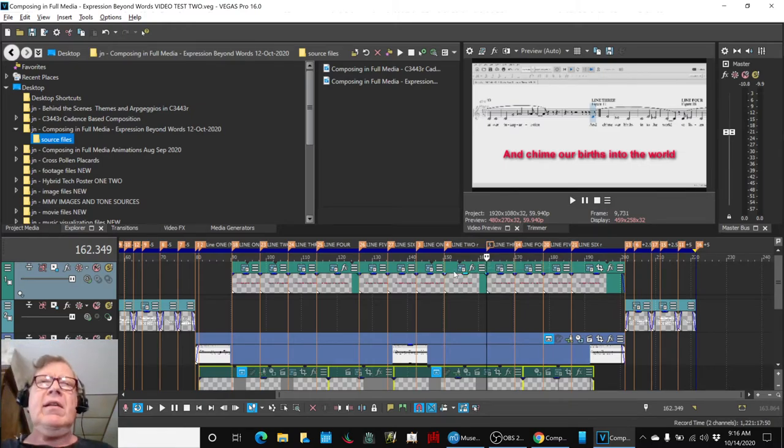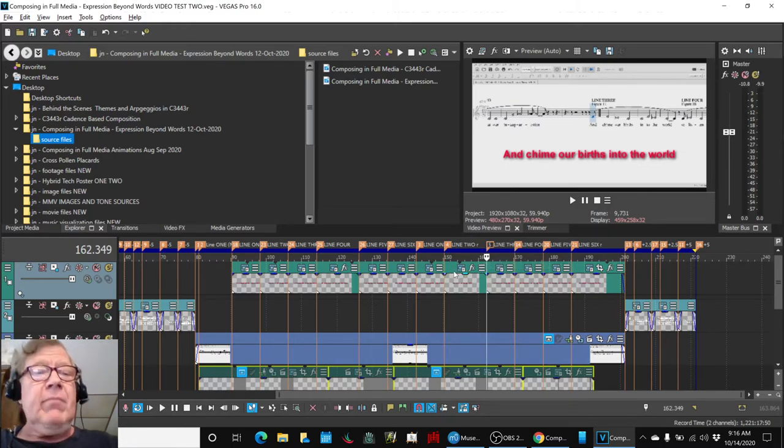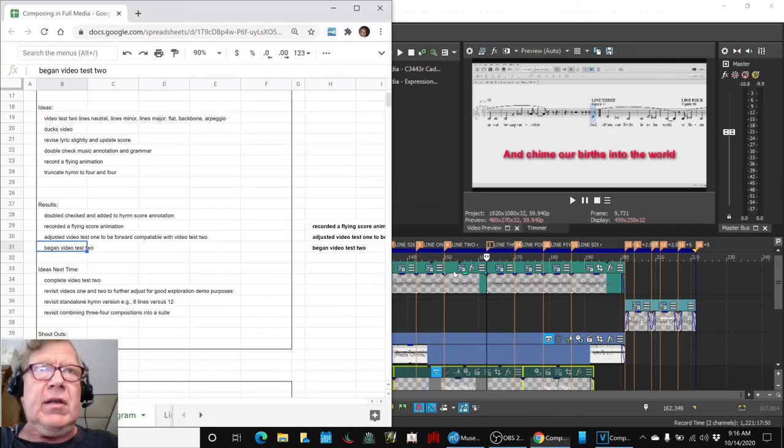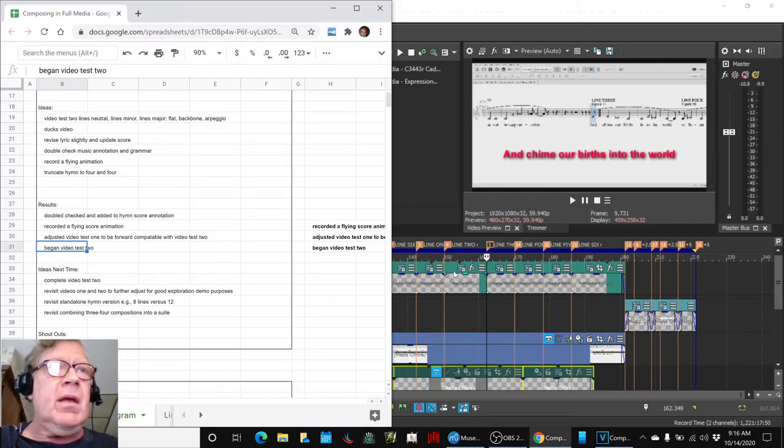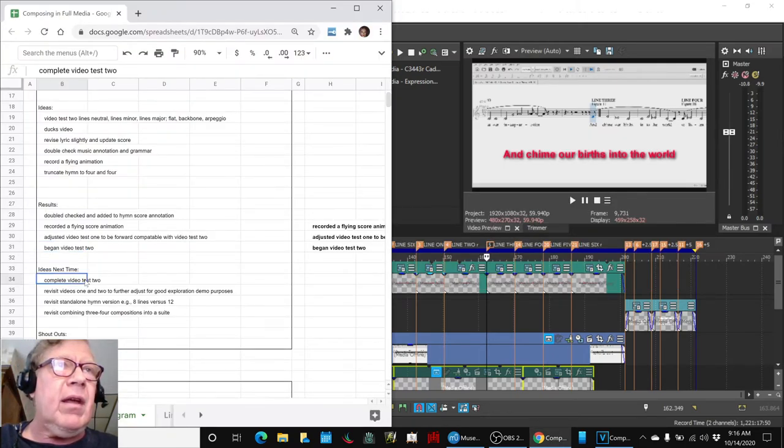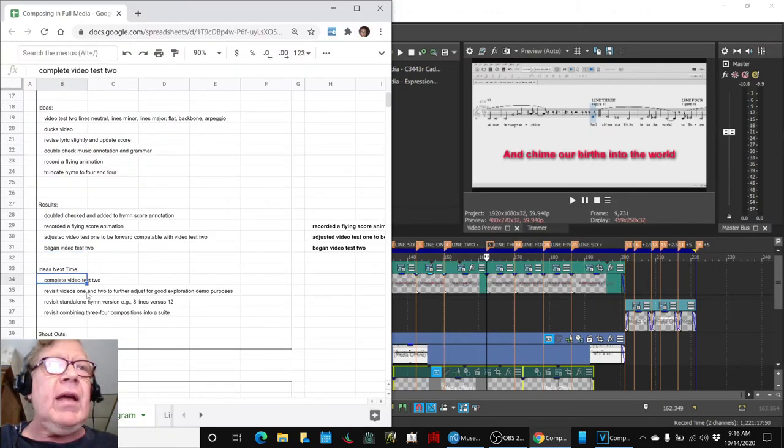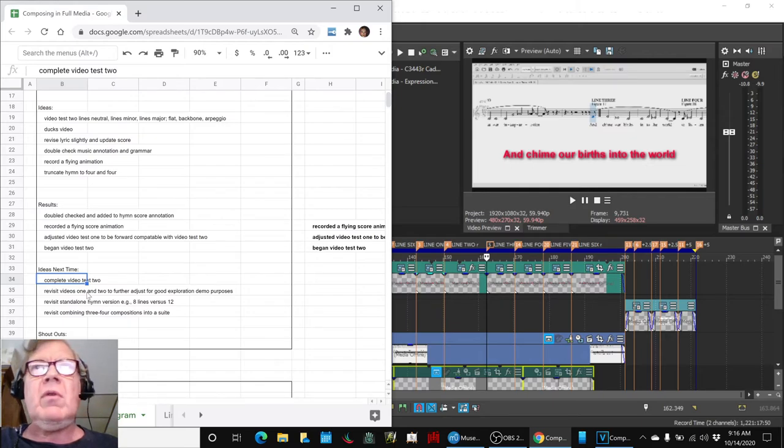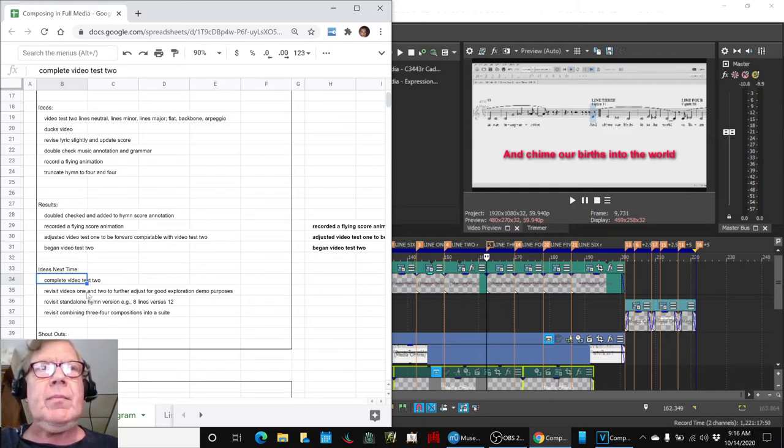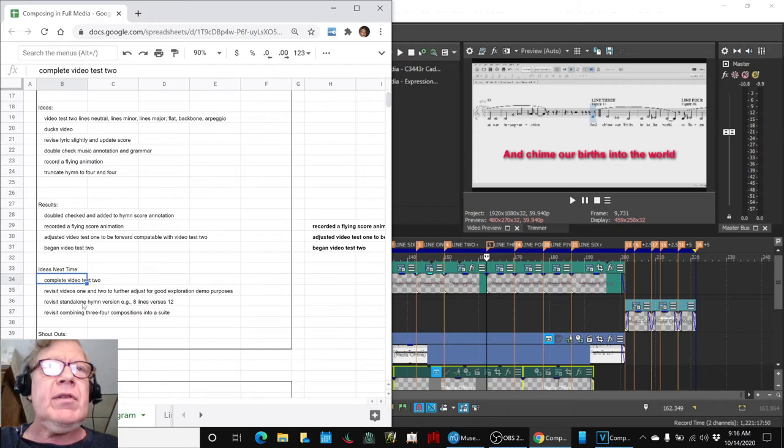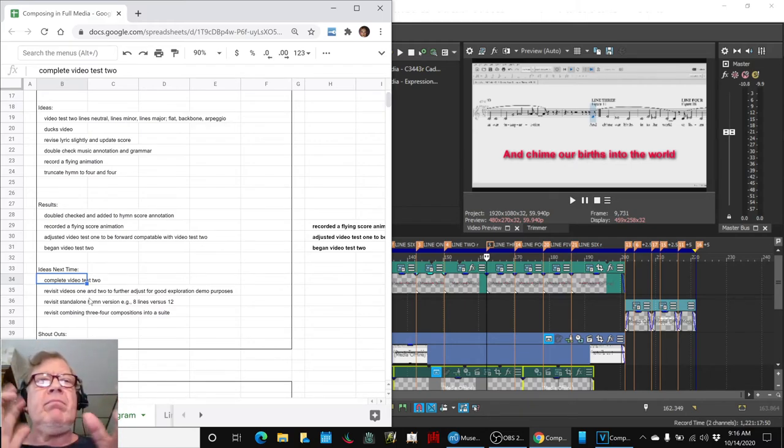And the game plan for next time is to keep working with that second video. And then, as we said, we work with the first and second test videos, and we want to adjust them to play off of each other.